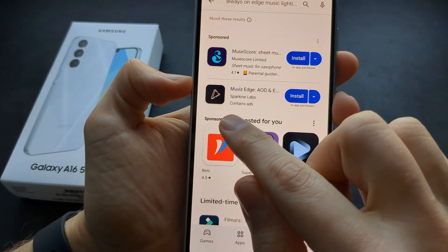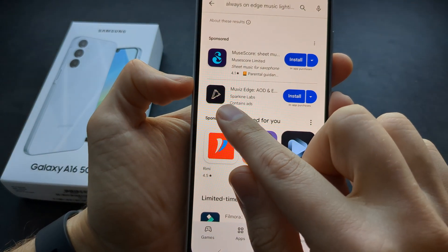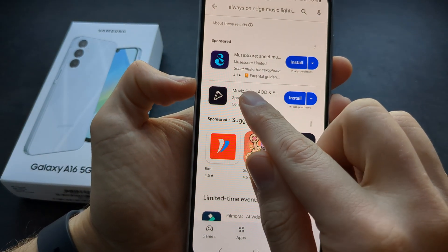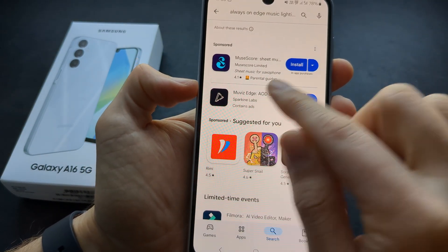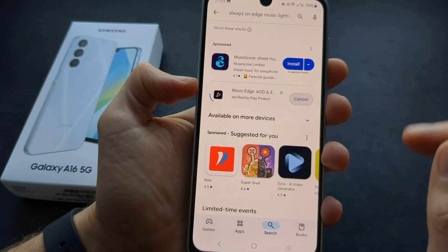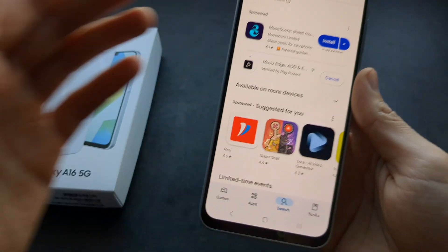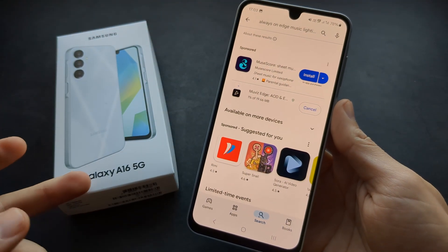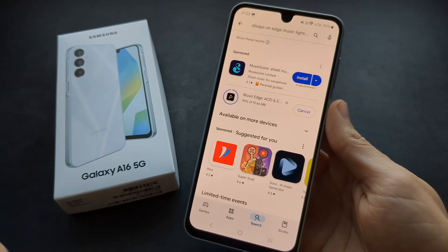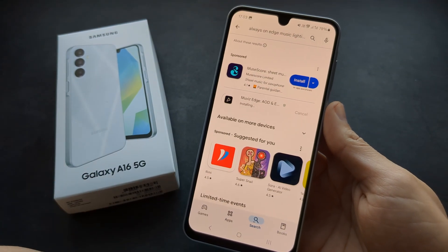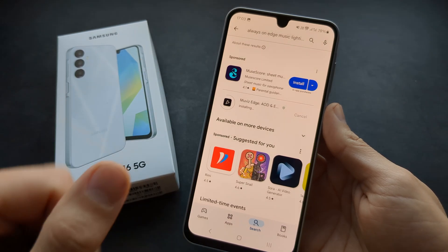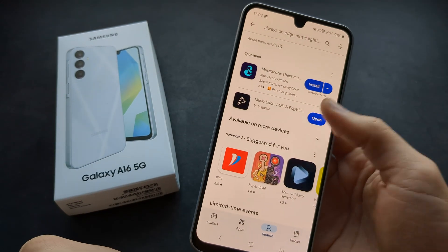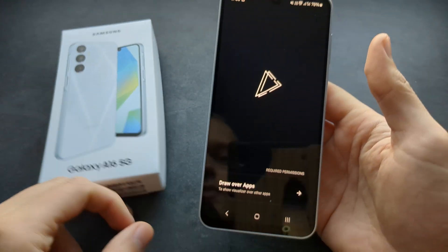This one is actually pretty good — it's called Movies Edge. Simply search for this app and install it. I have been using it on the previous A15 as well, as that also doesn't have always-on display, and it actually works really well.